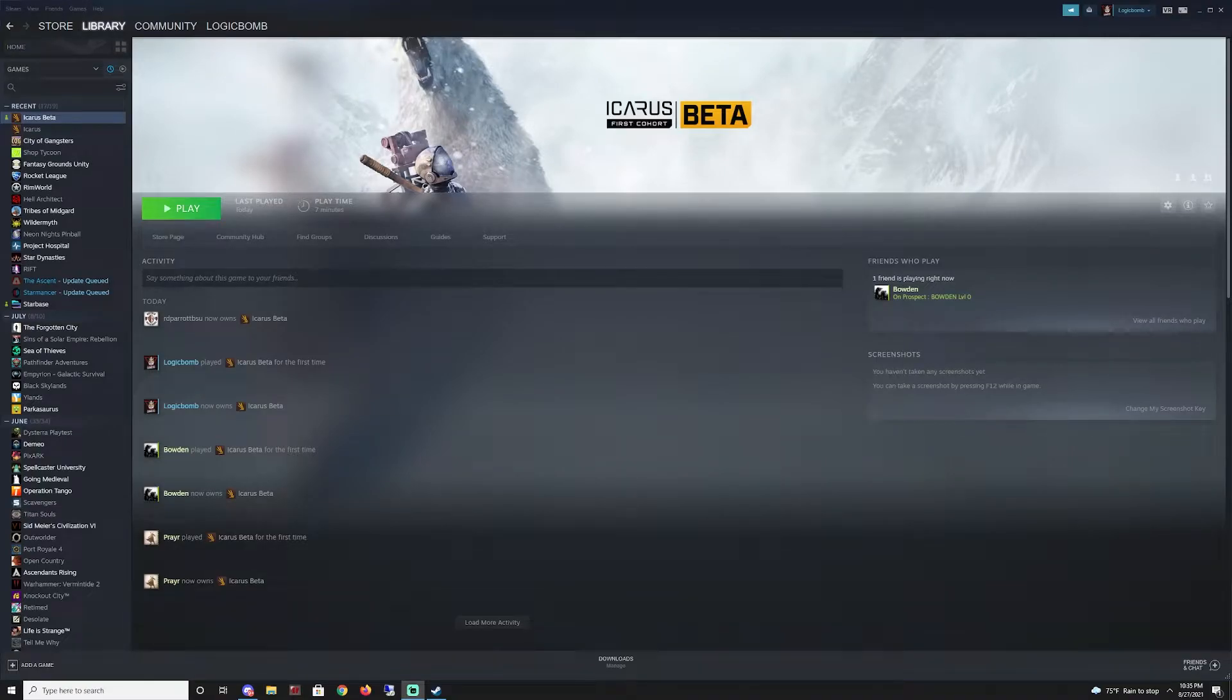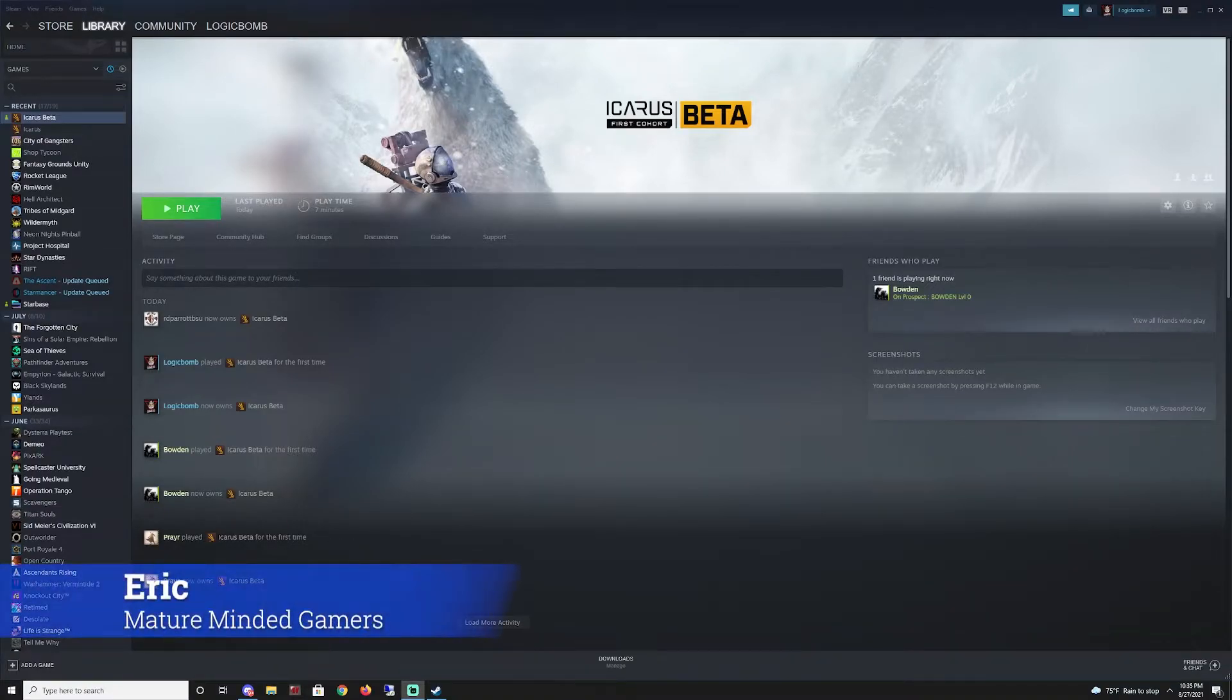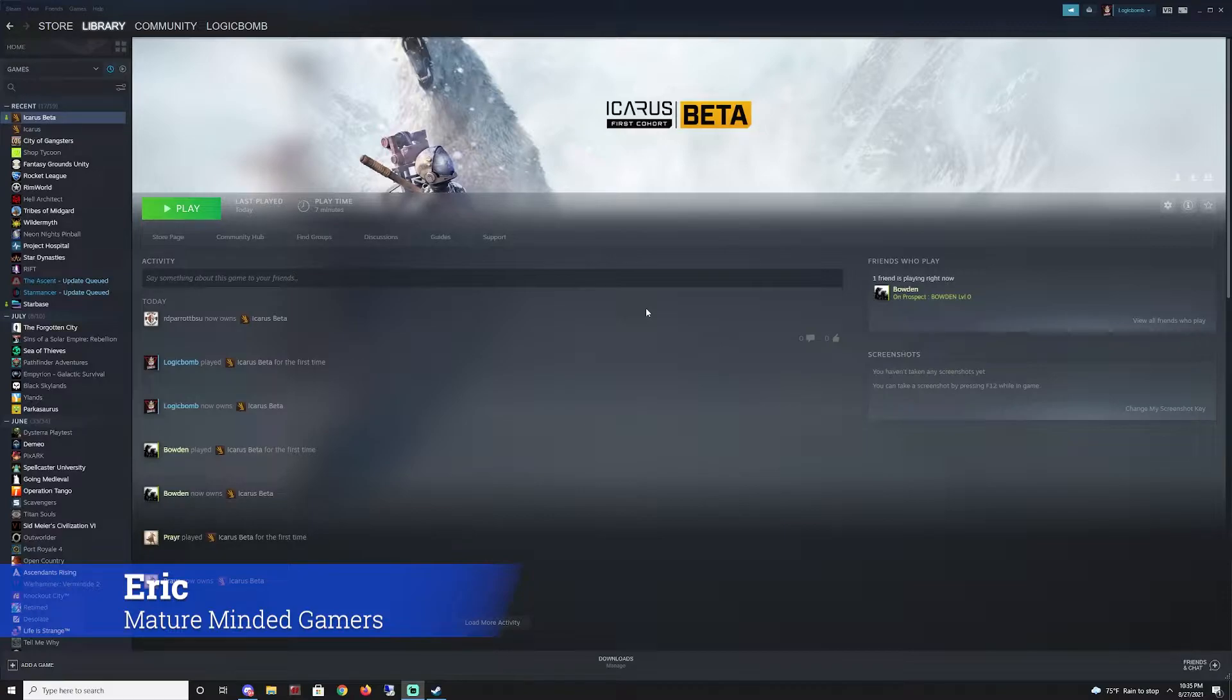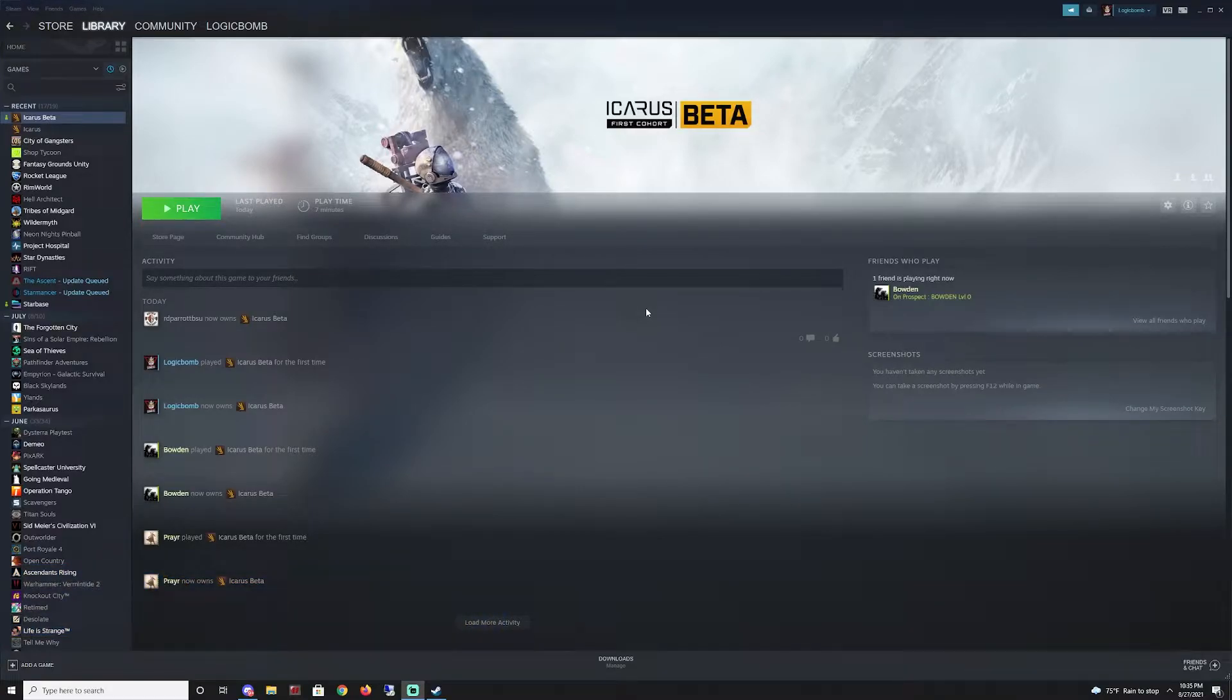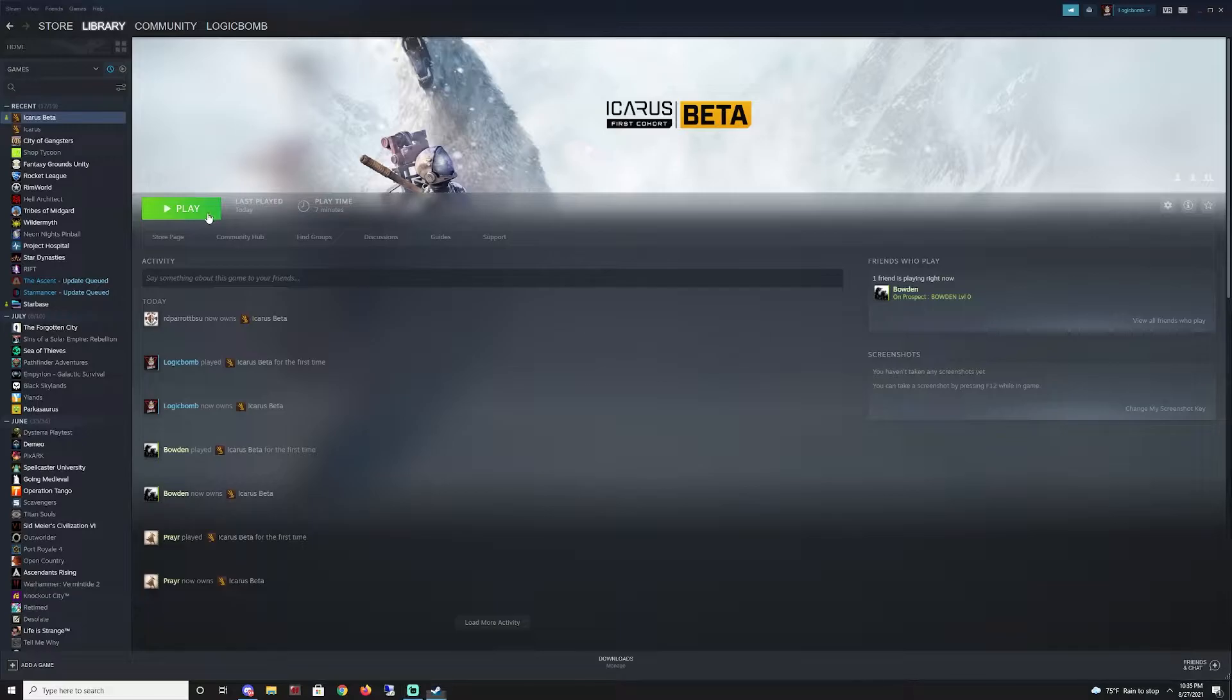Hey everybody, it's Eric from the mature minded gamers group. Just in case you're having this issue I just ran into, if you're trying to play Icarus the beta that's out right now and you're crashing every time you launch, I'm gonna show you what that looks like real quick.